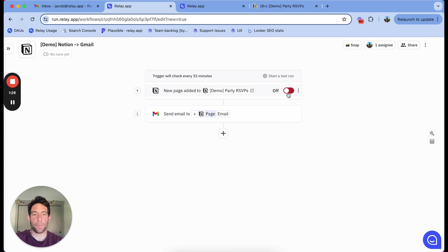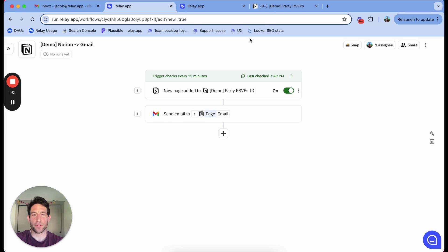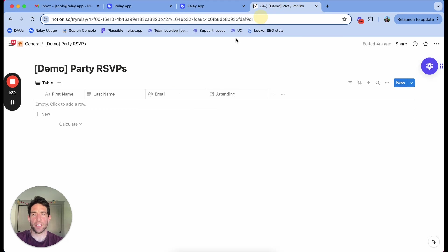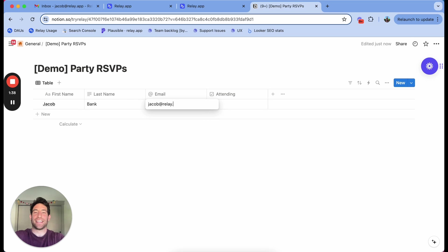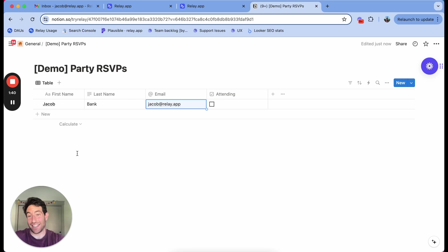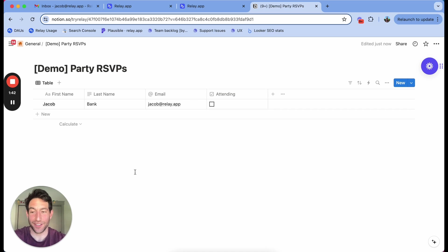Then I'm going to turn this on. As soon as that triggers on, I'm going to add a row to my database of guests. I'm not going to fill out attending, because I obviously don't know that yet until the reply comes back.